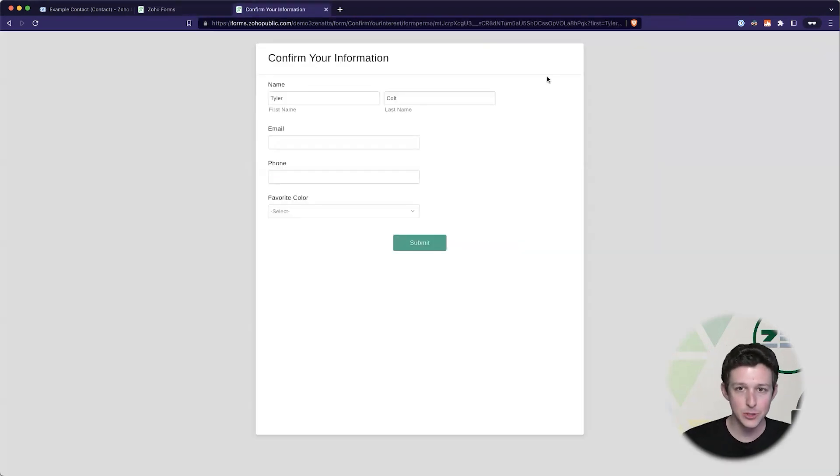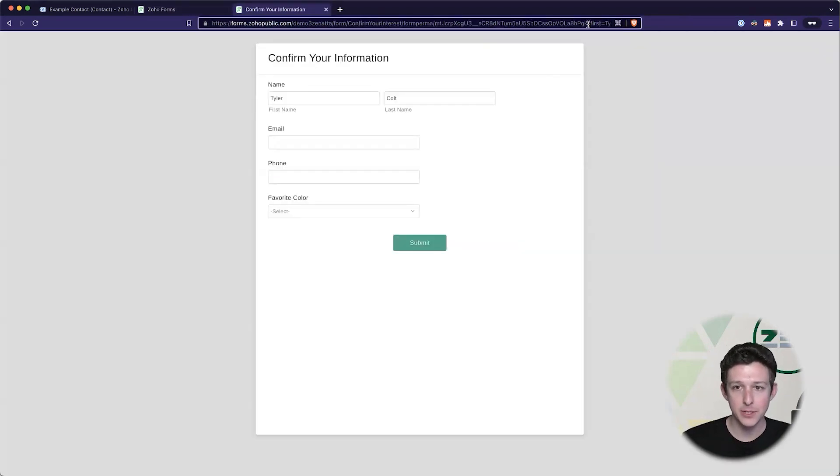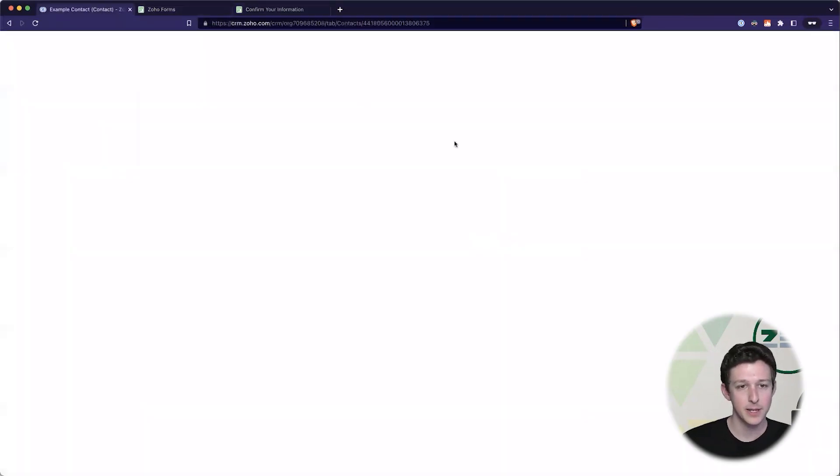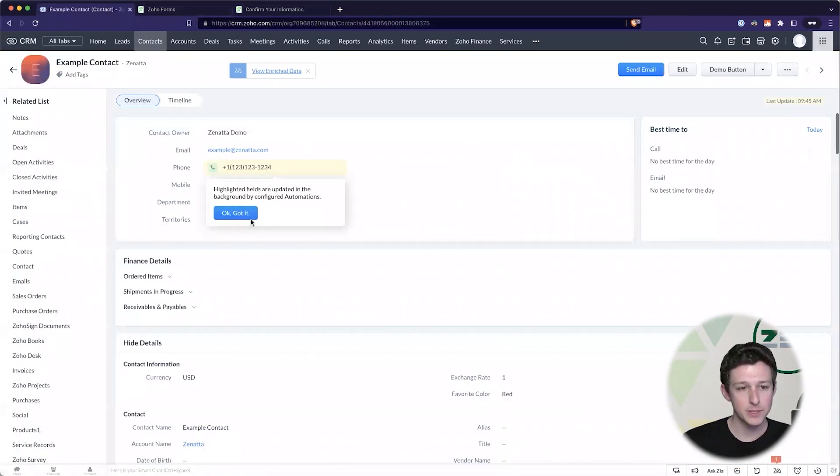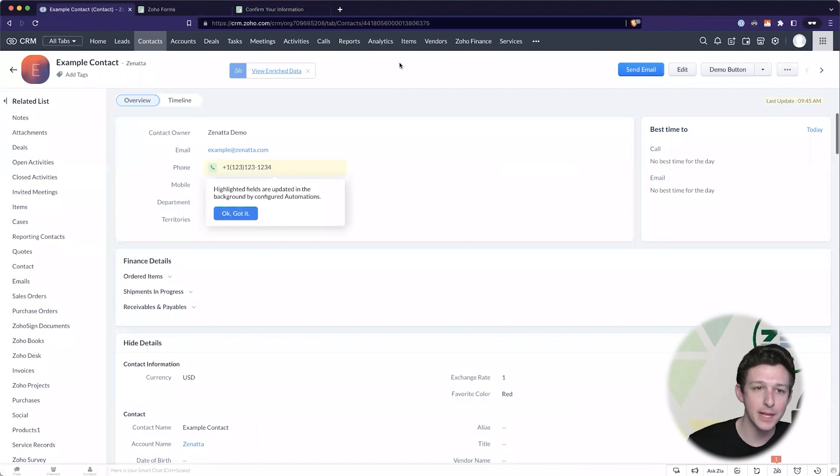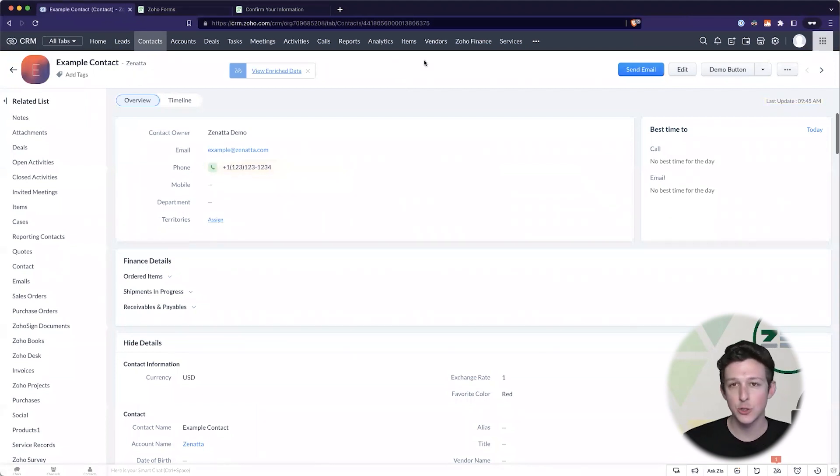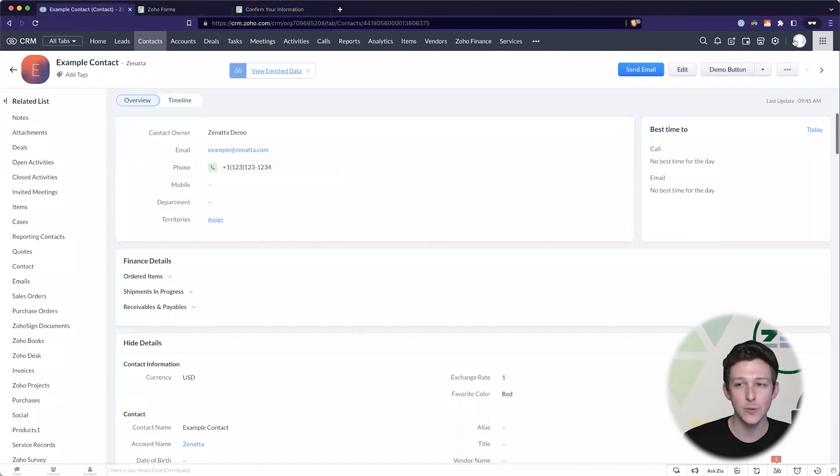So what I'm going to do now is I'm going to go ahead and grab this URL, I'm just going to copy it and now we're going to come to CRM and define what we would need to do to actually send this out to a particular lead or contact.